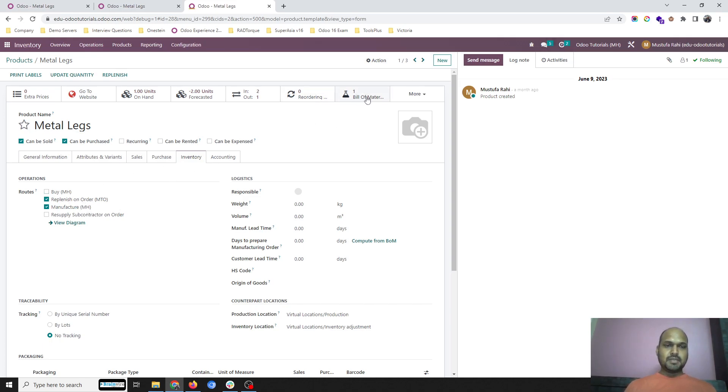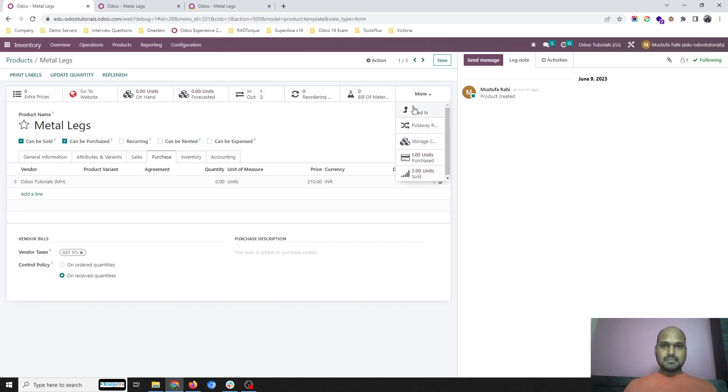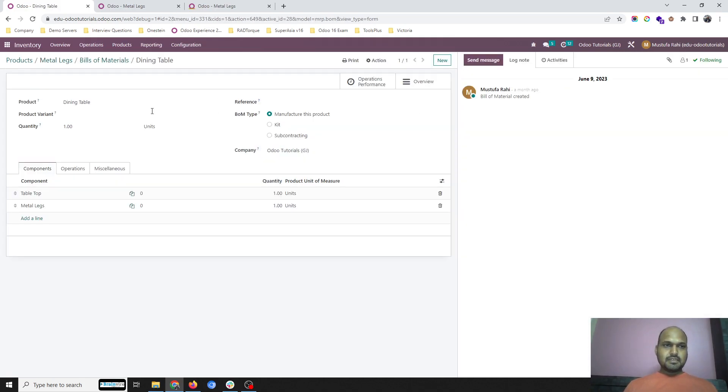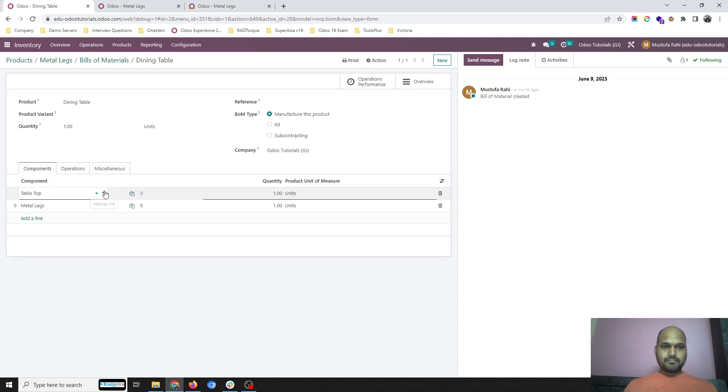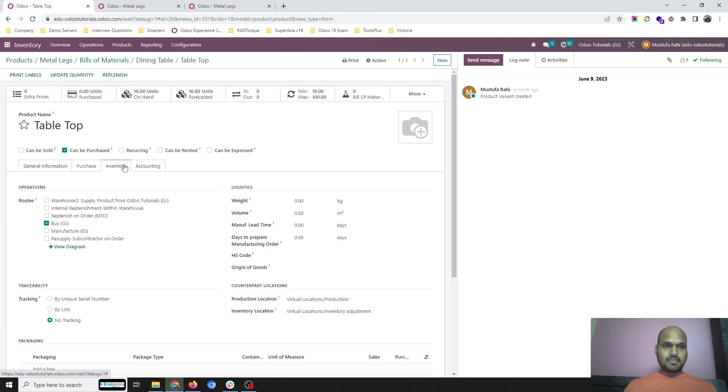This particular Metal Legs is part of a main product, Dining Table, where I need tabletop and metal legs. Tabletop has its own inventory and its own route.